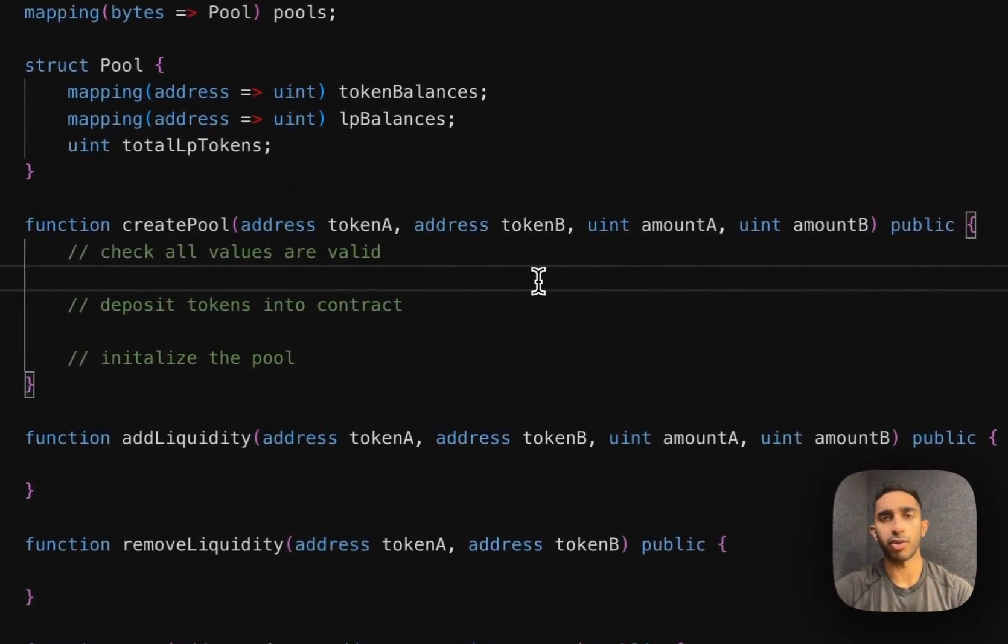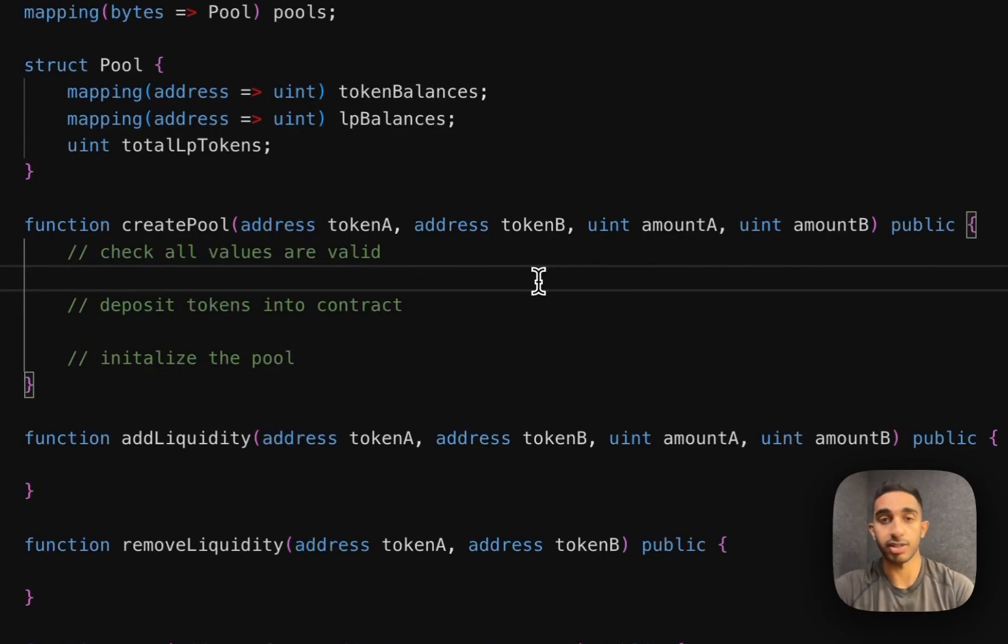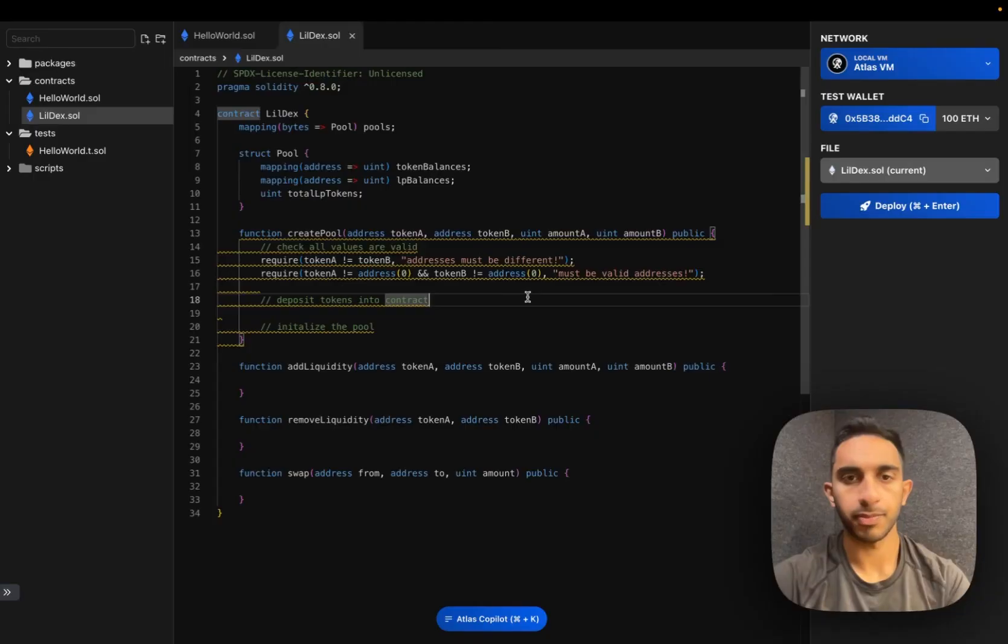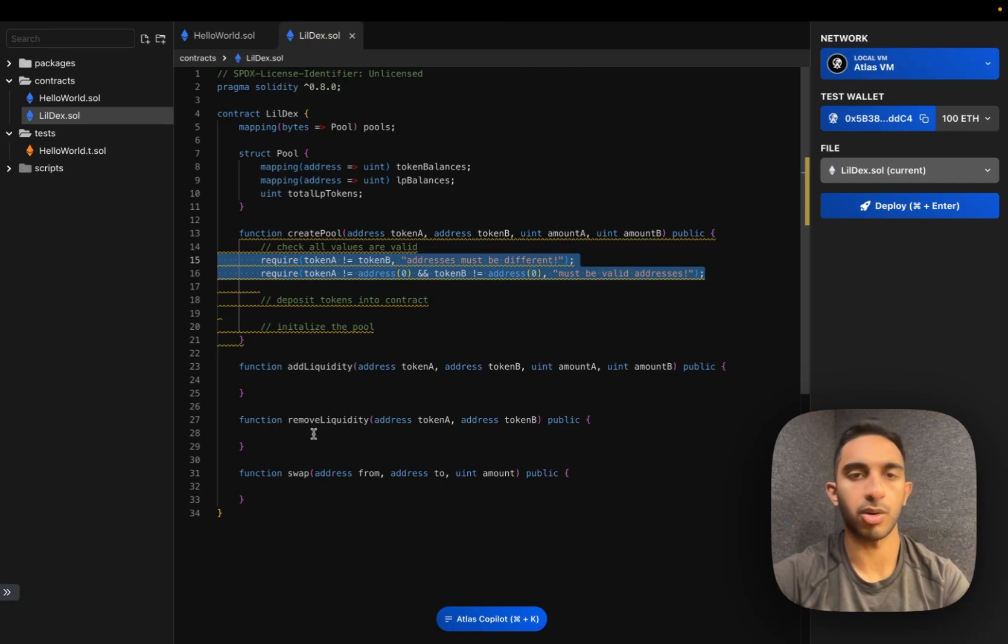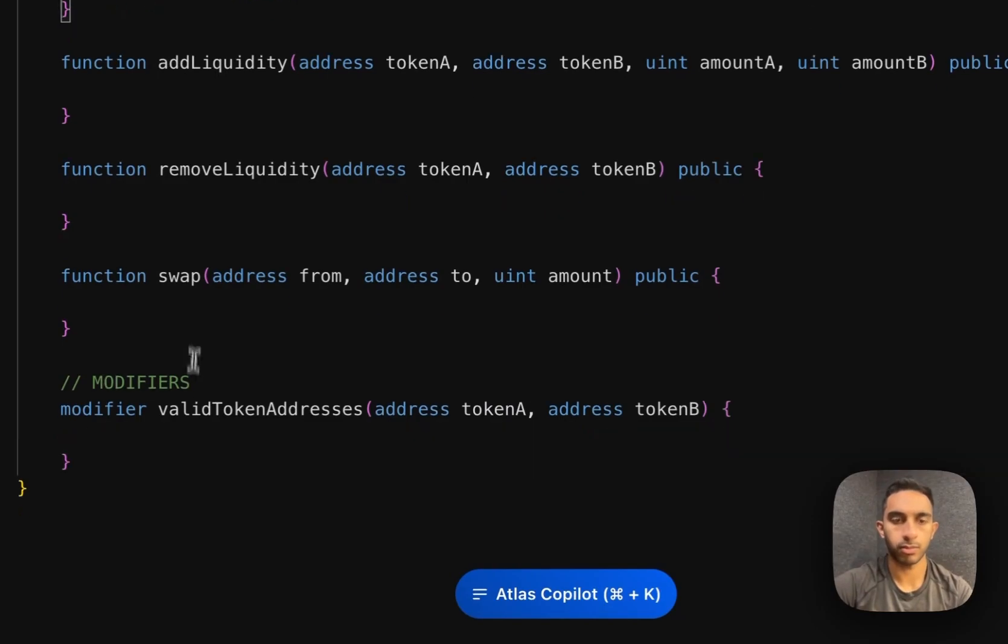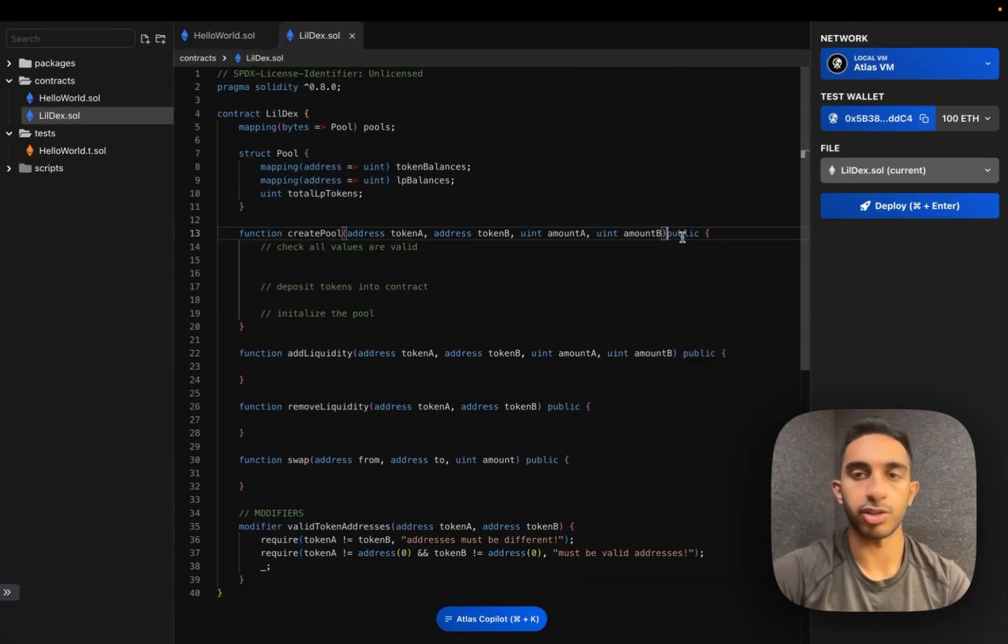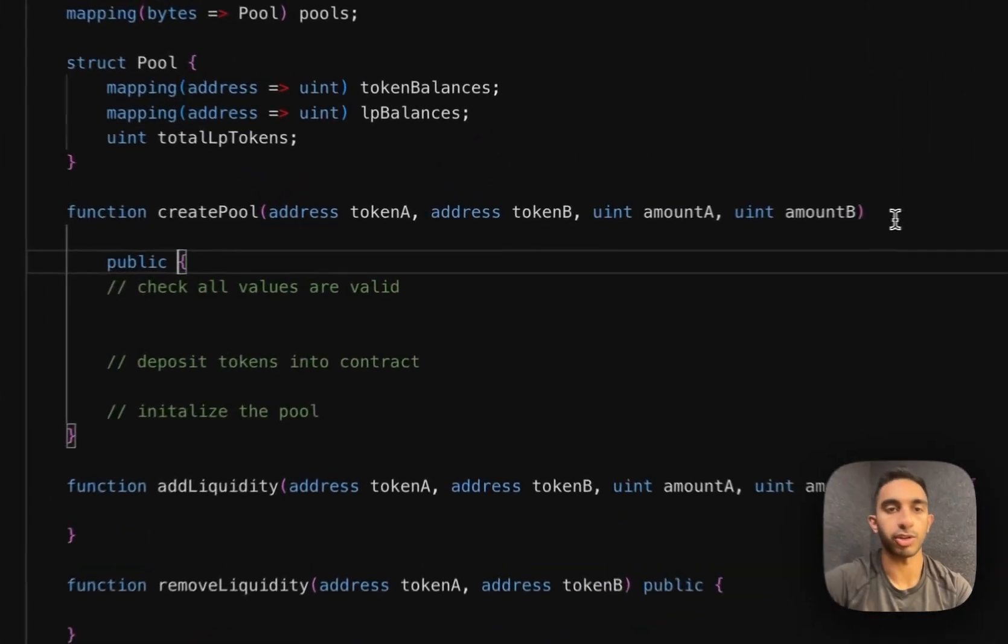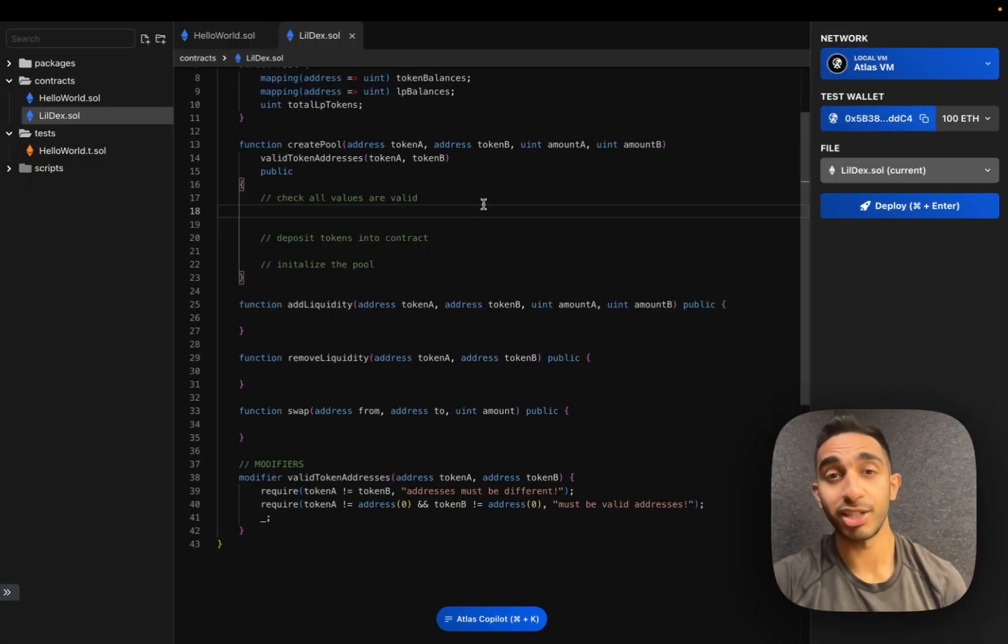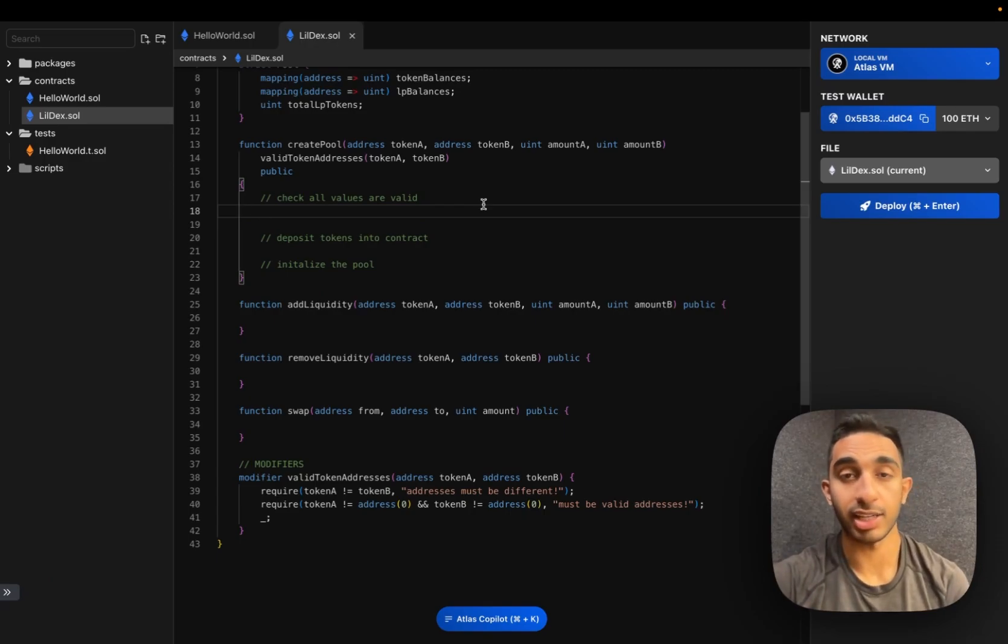So what do we want to check for? Well, one thing I can think of is that we want to make sure that these are actually valid token addresses and that they're not the same. And we're actually going to want to reuse these requires for our other functions, so I'm just going to go ahead and pull this out into a modifier. And I can add this modifier now to the function signature so that it runs before we call this function.